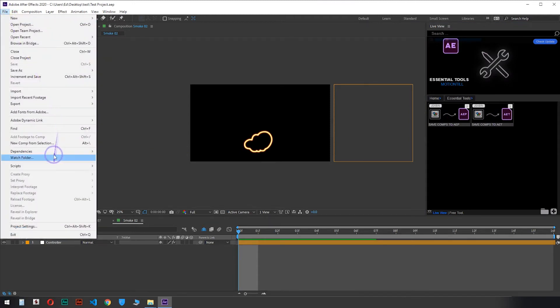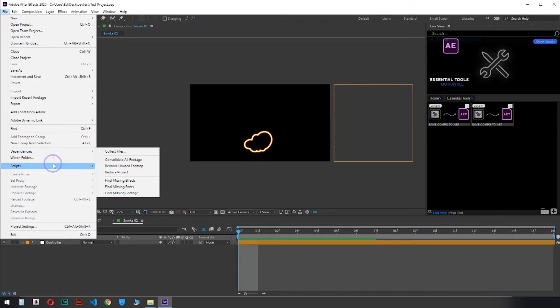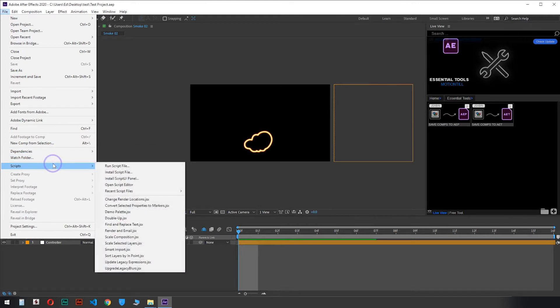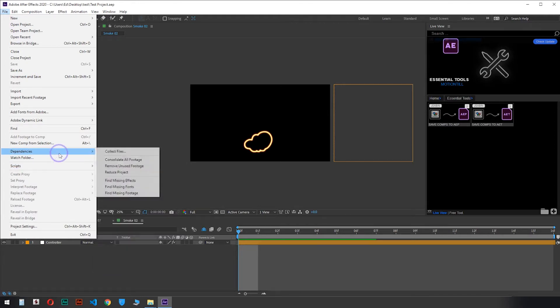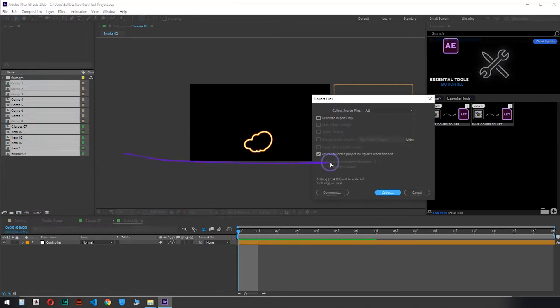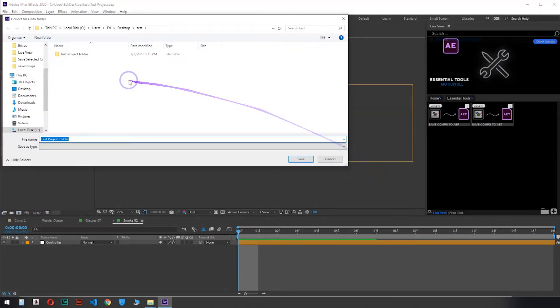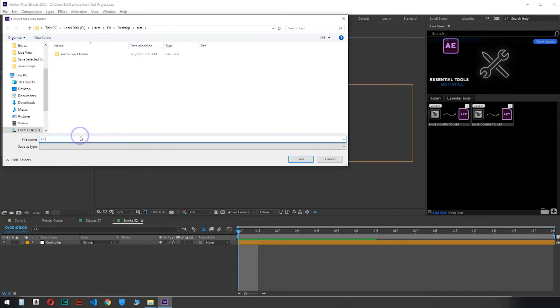Before running this script, be sure to click here to collect all the footage in one place. Name the Collect folder and wait for all footage to be collected in one folder. Skip this step if you did not use footage in your After Effects project.